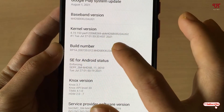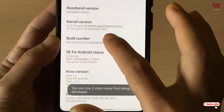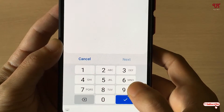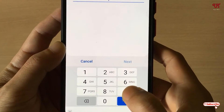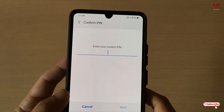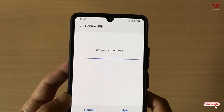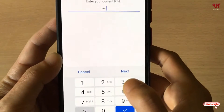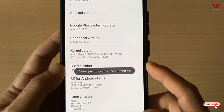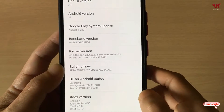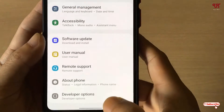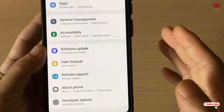Just tap on the Build Number. Enter your mobile password if you have one set, then click Next. Your Developer Mode has now been turned on. Go back and scroll down — you will get a Developer Options entry.